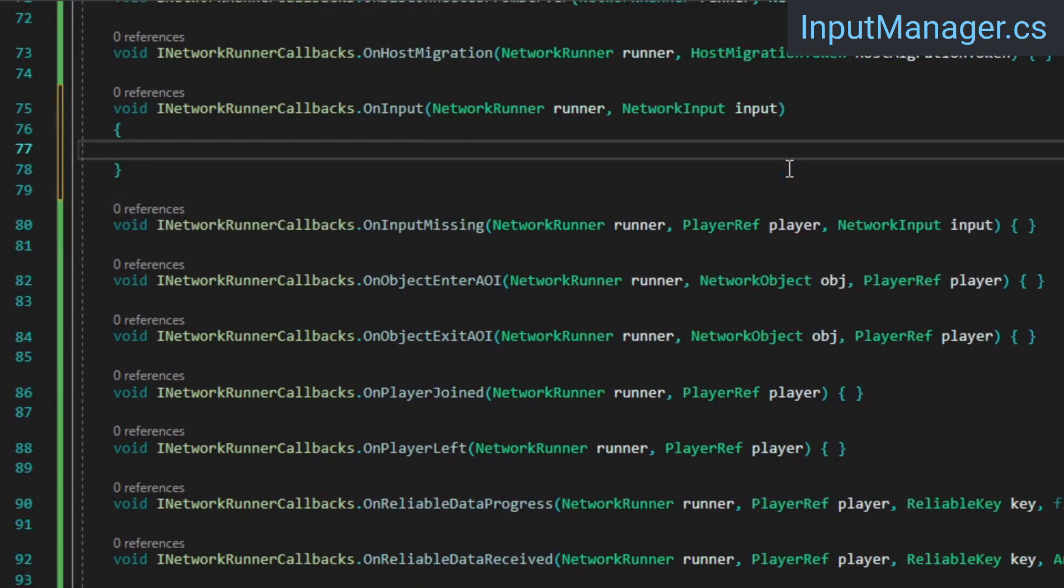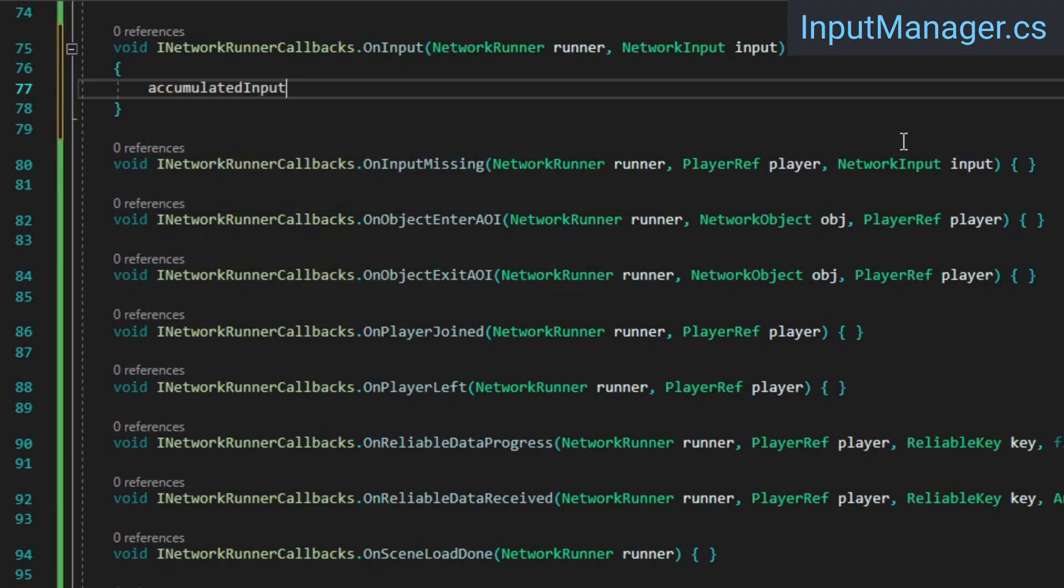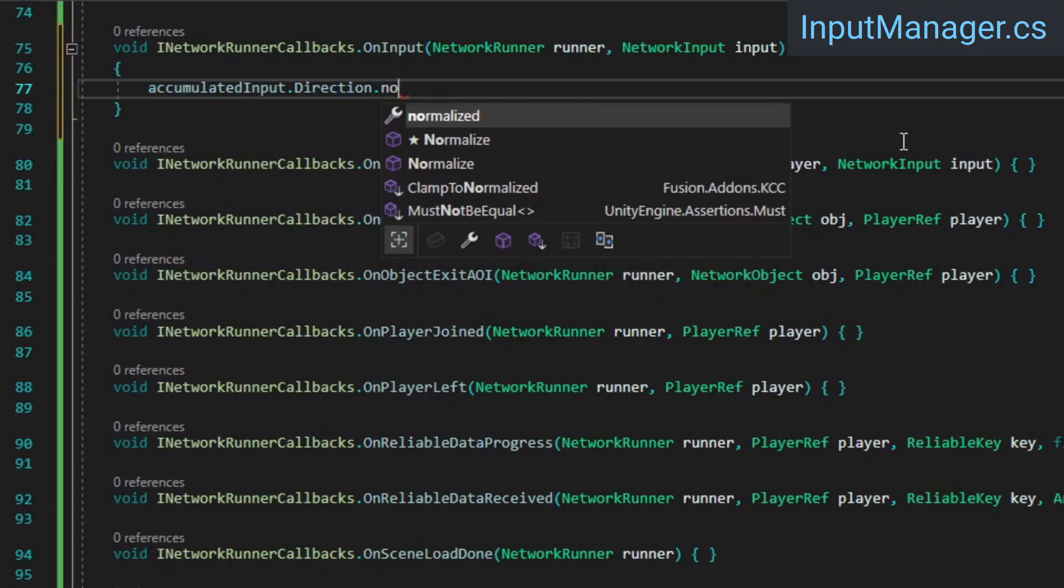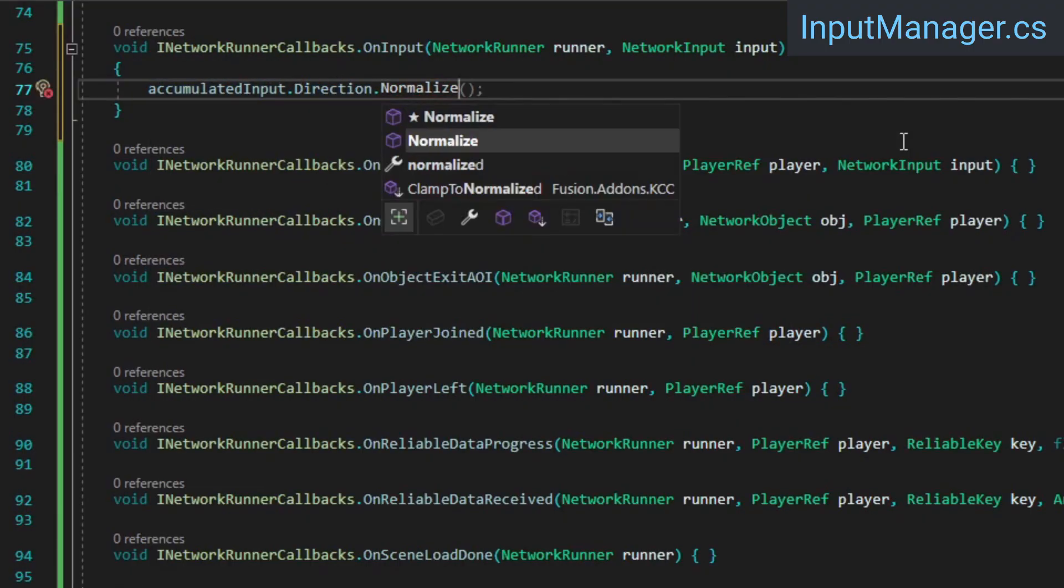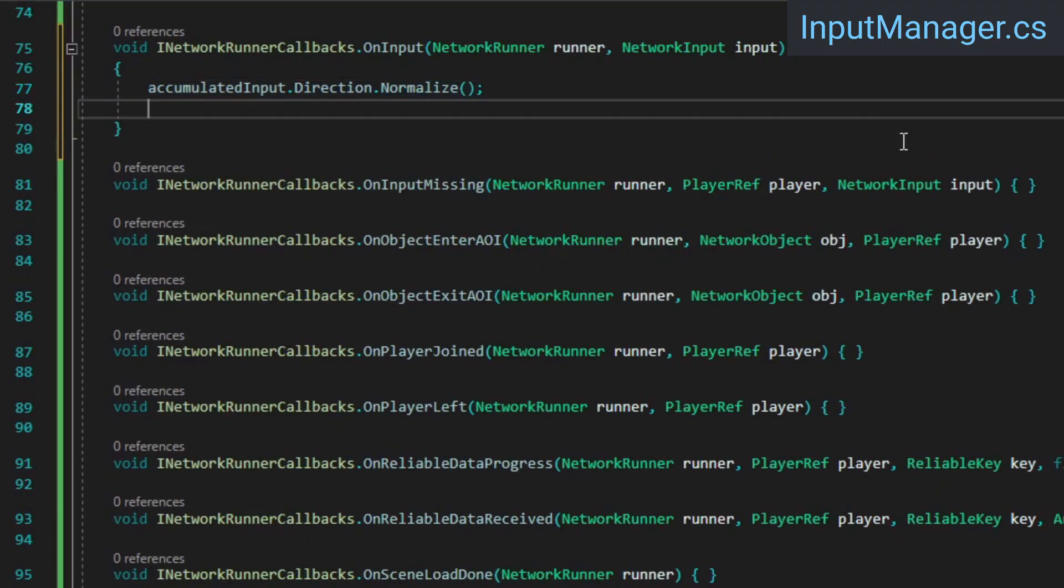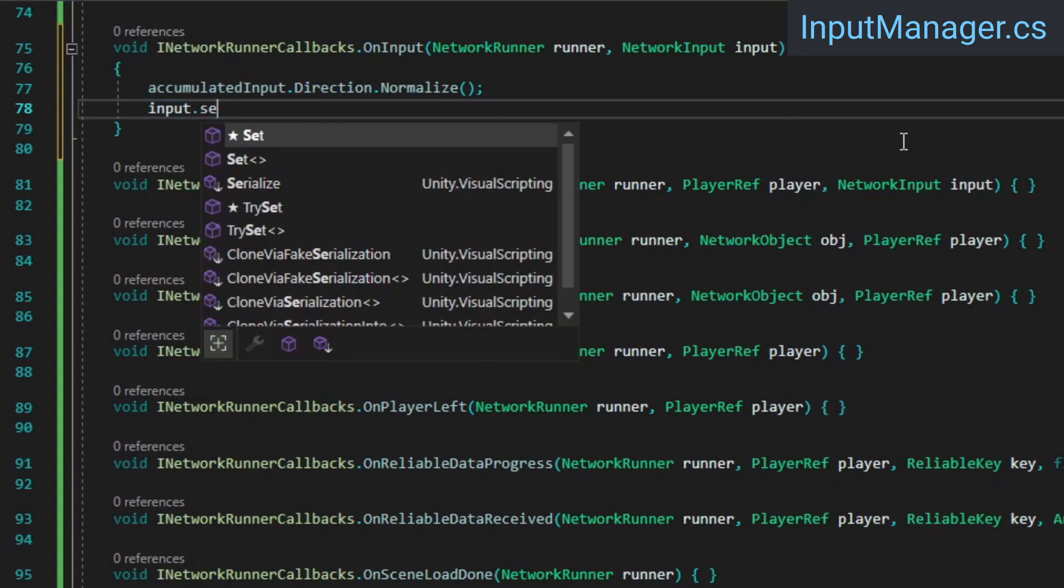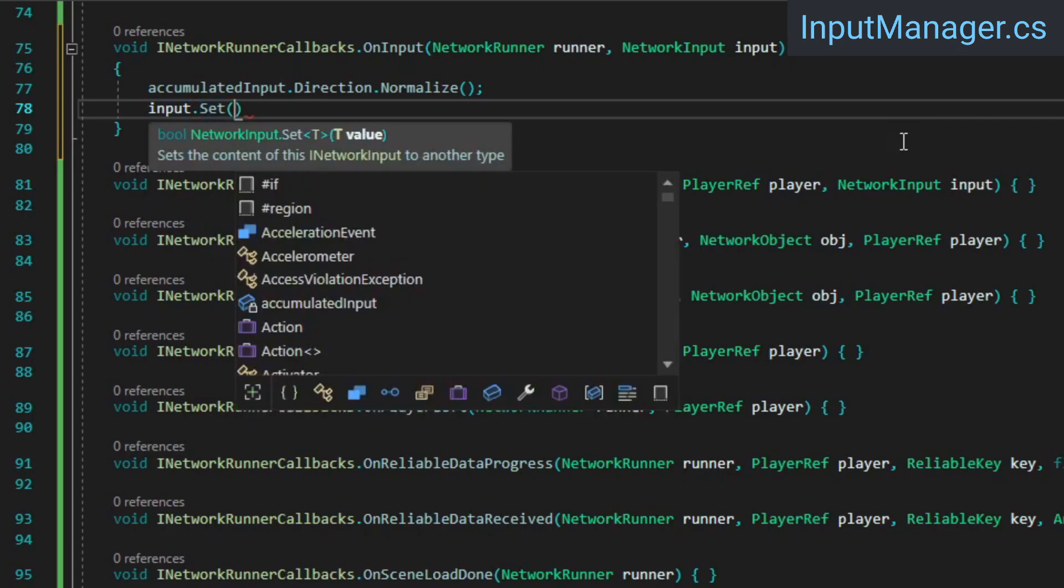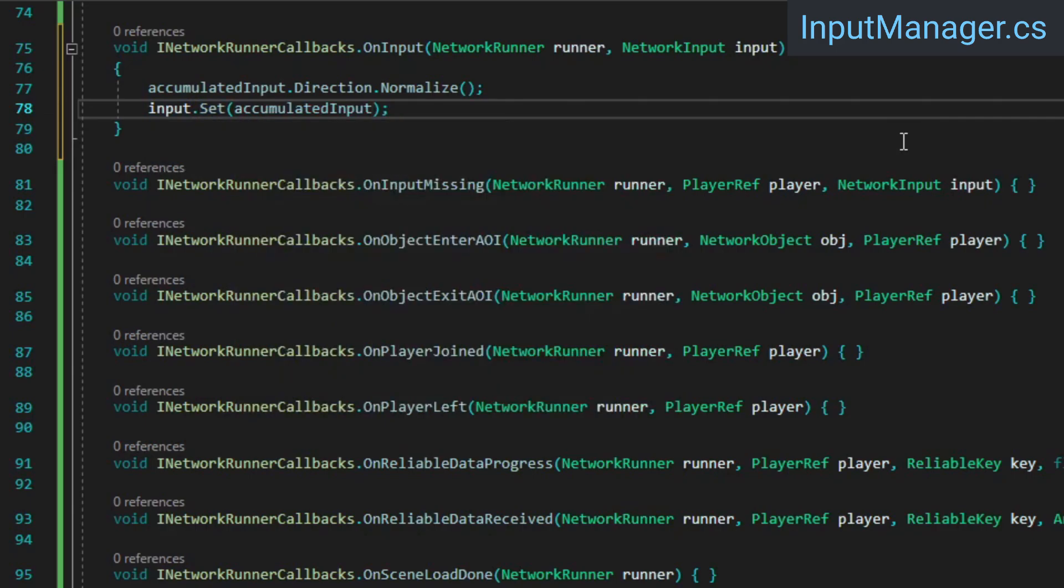Down in the onInput callback, we're going to normalize the accumulated direction vector before using input.set to feed our accumulated input to Fusion. Fusion will take this input and make it available to the local player as well as to the host, which allows the client to predict the local player's movement while also having the host calculate the movement authoritatively. Other clients will never see this input.